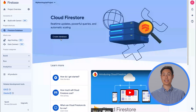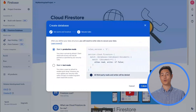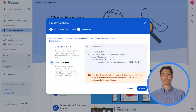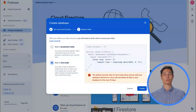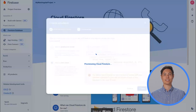We'll click Create Database, choose a location, and then have the option between starting in production or test mode. We'll start in test mode, which will allow open access to our Firestore data for 30 days, perfect for prototyping our app. We'll need to remember to update our security rules within 30 days to enable long-term client read and write access. After hitting Create, our Firestore database is ready to go.